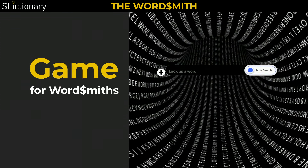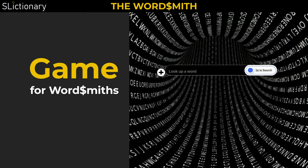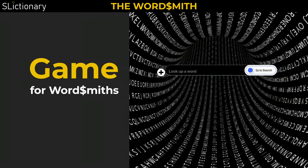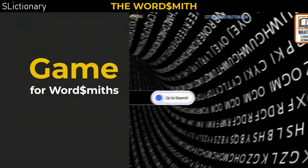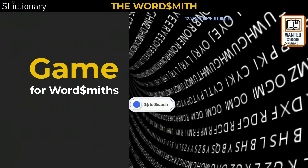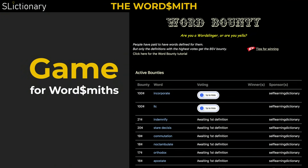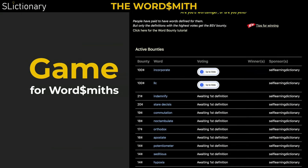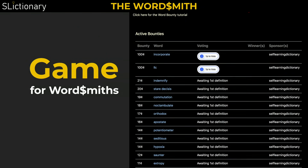Wordsmiths should check the latest words with the biggest Bitcoin SV bounties on the word bounty page. Click on the wanted poster in the top right corner of the Slictionary homepage. Slictionary becomes a game for wordsmiths, where they compete to share better audio and visual learning tools.